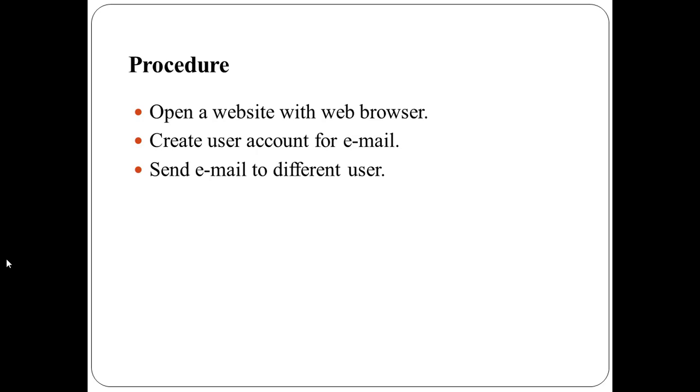To create and send email, click on compose button. Then type email ID to whom the message has to be sent. Then type subject at subject. Then type the body of email.